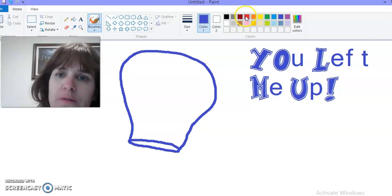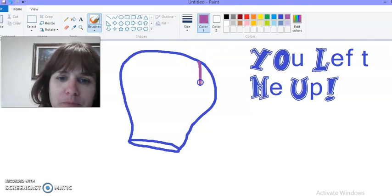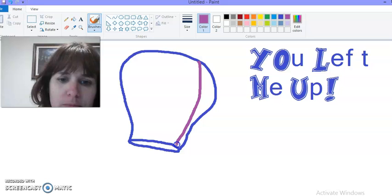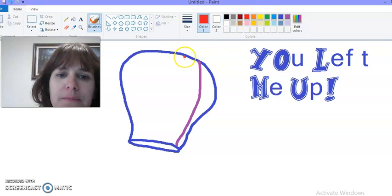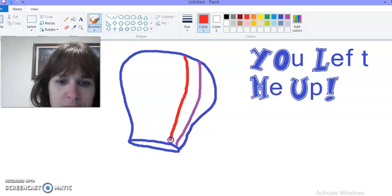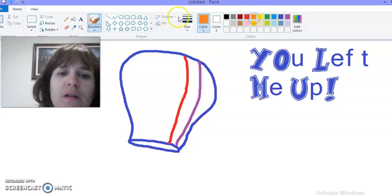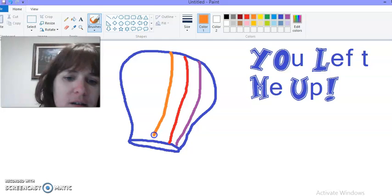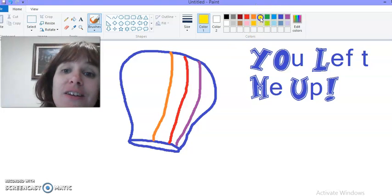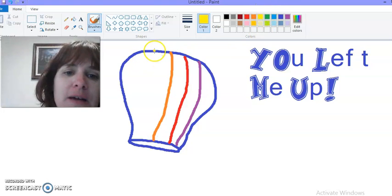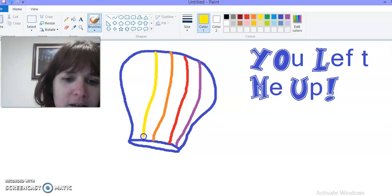So our first stripe is going to be purple. Our next stripe will be red. And orange. Lots of color on this one because you lift me up, making me happy every day.